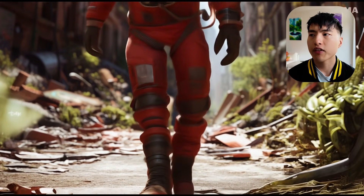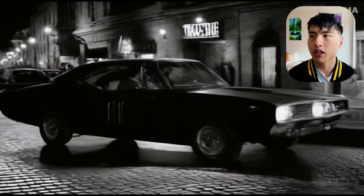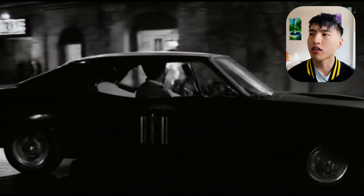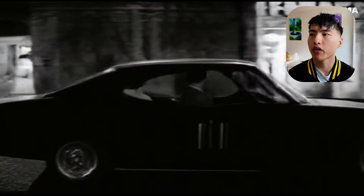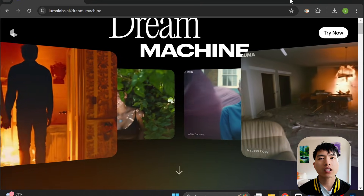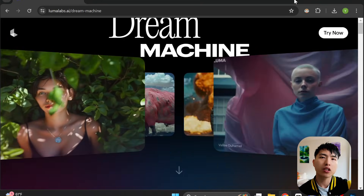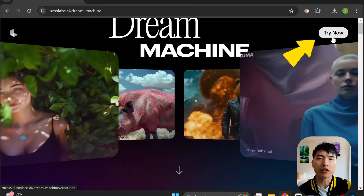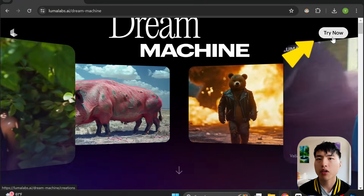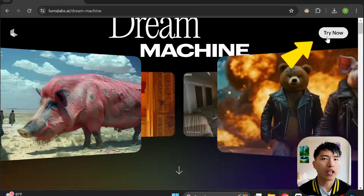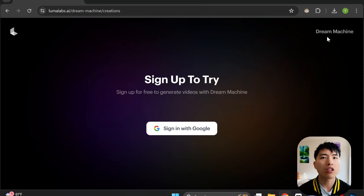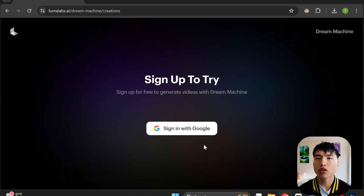For other AI video generators, it might take 50 tries to get something this good, but with Luma AI it's pretty easy to get usable videos. To sign up, head to lumalabs.ai — I'll put the link in the description. Click on the try now button, and then you can just log in with a Google account.